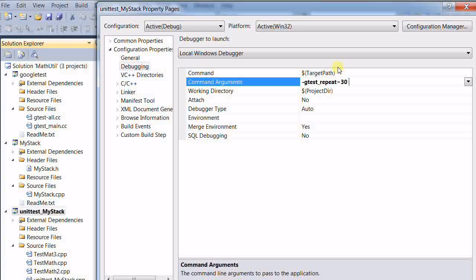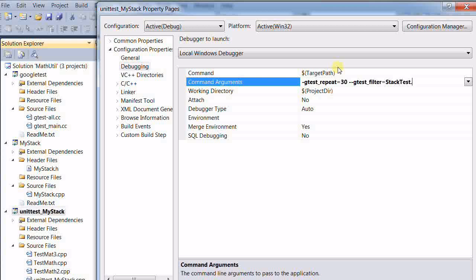And it can be used together with other arguments. gtest_filter equal to stack test dot star. So this will repeat all the tests under stack test 30 times.